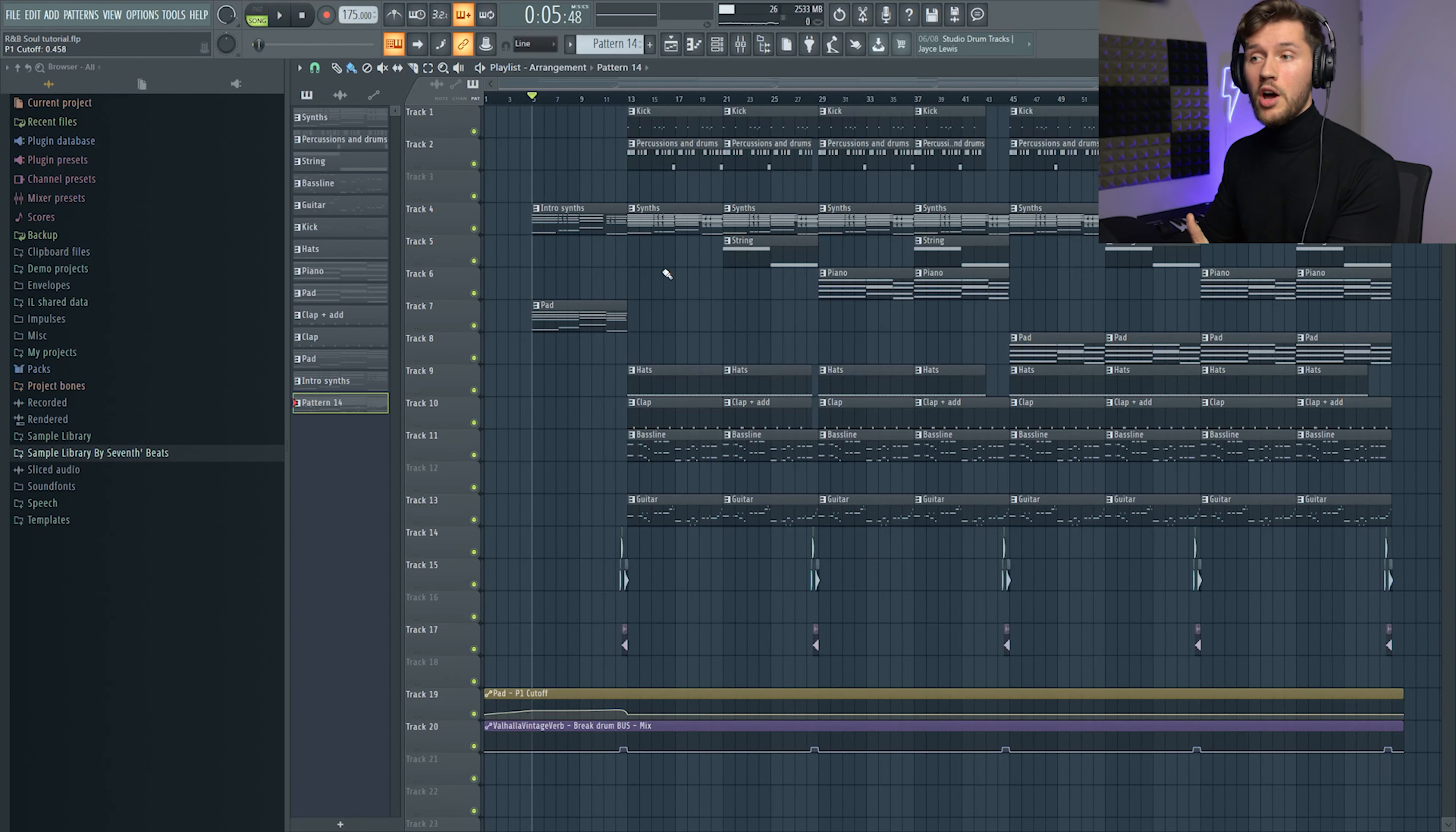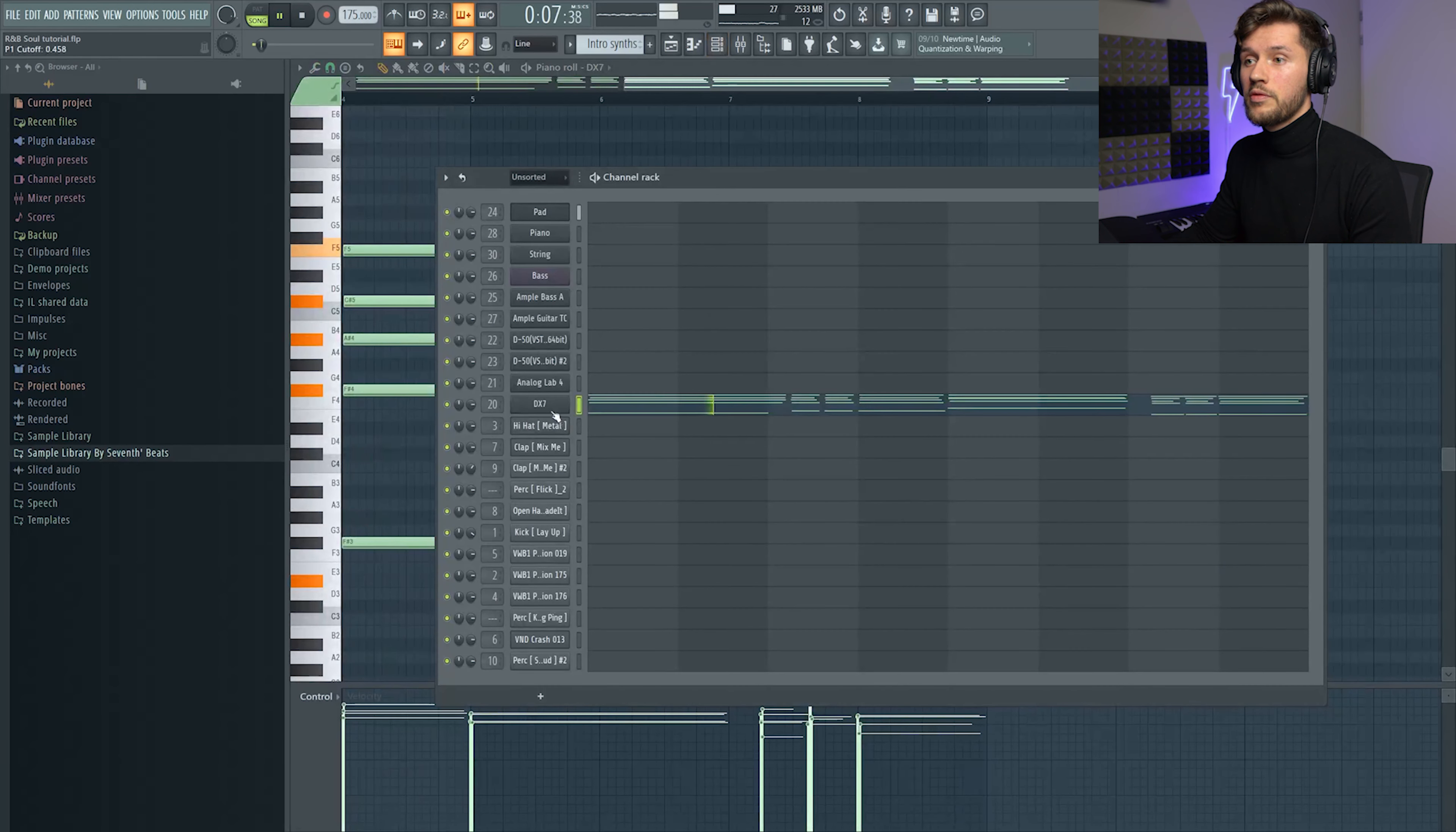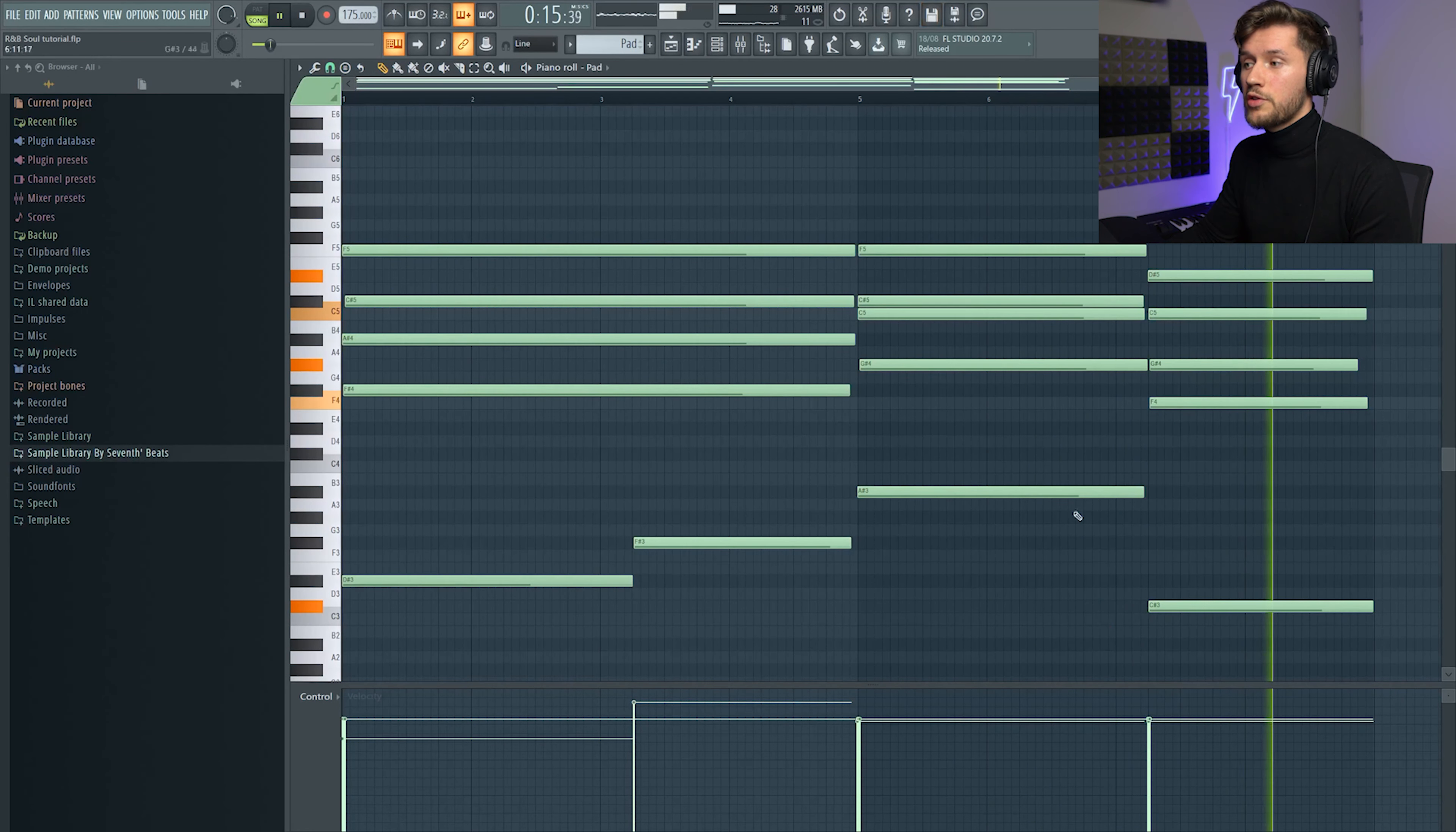And right now I'm going to guide you through the arrangement. So first I just used this pad and the intro synths, so the synths from the DX7 and this pad. I added these low frequencies.